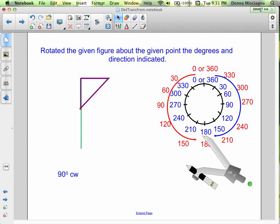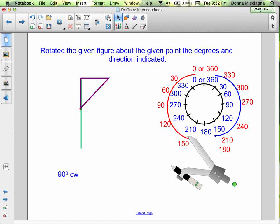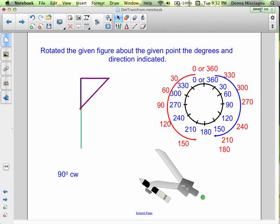Notice my protractor here shows both clockwise and counterclockwise. The numbers are reversed depending on which direction you go — clockwise or counterclockwise.